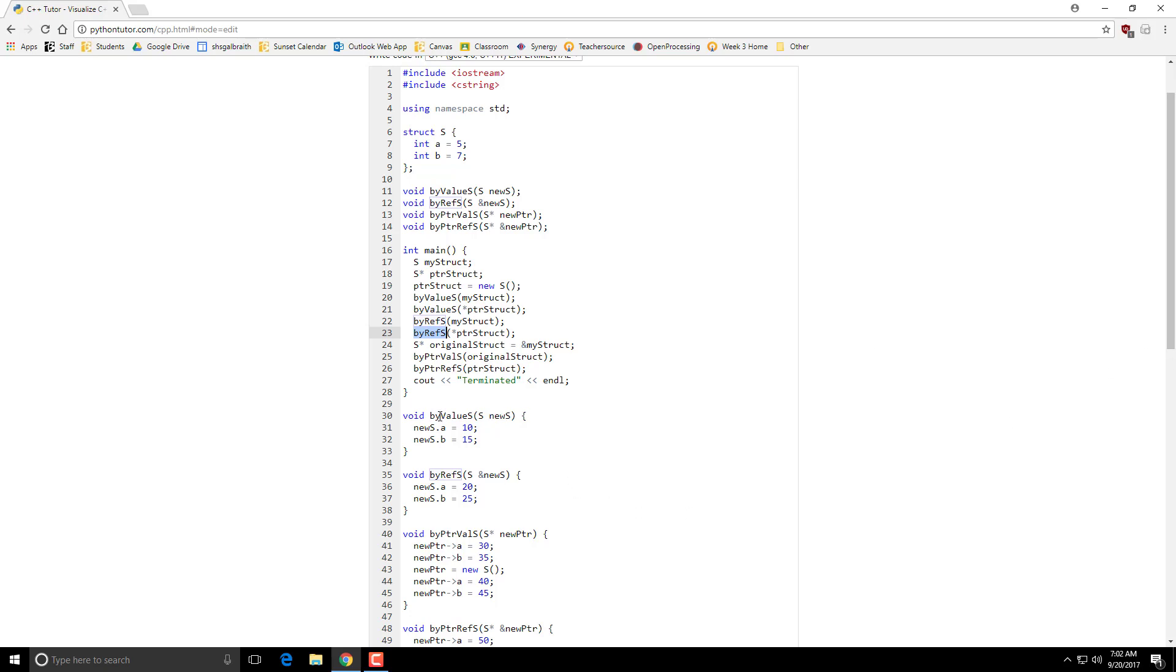So down here, byValue has just the regular one, and it assigns these two variables to different values. This is the byReference one where it uses this ampersand, and I assign those two values, and then I create two more, which are you pass in a pointer, and then you pass in a pointer by reference.